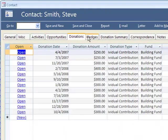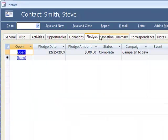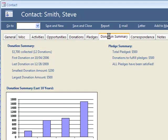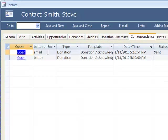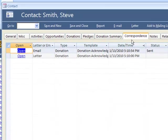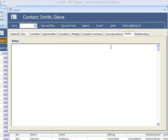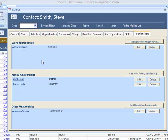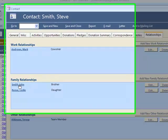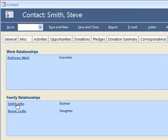You have the related activities, opportunities, donations, pledges. You have a quick summary of donations and pledges, related correspondence, notes, and relationships. You can easily click on other contacts to jump around to contacts that this contact is related to.